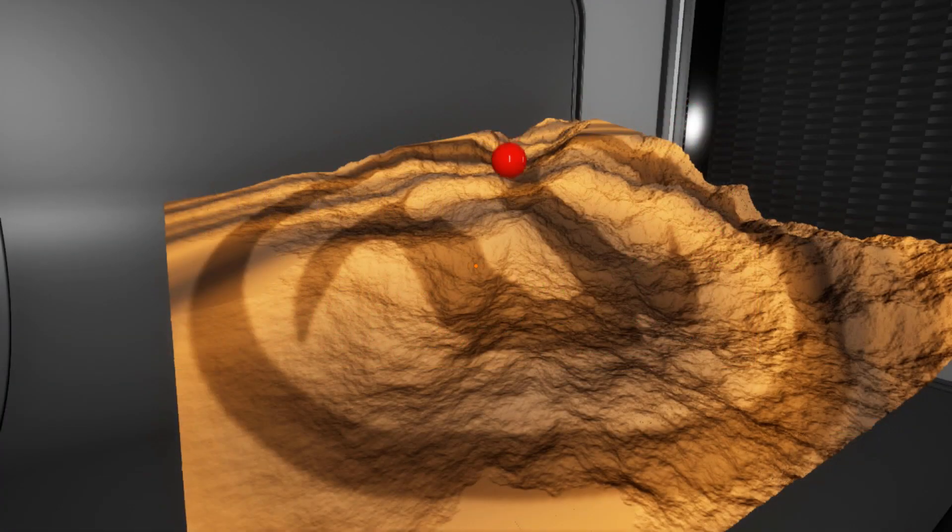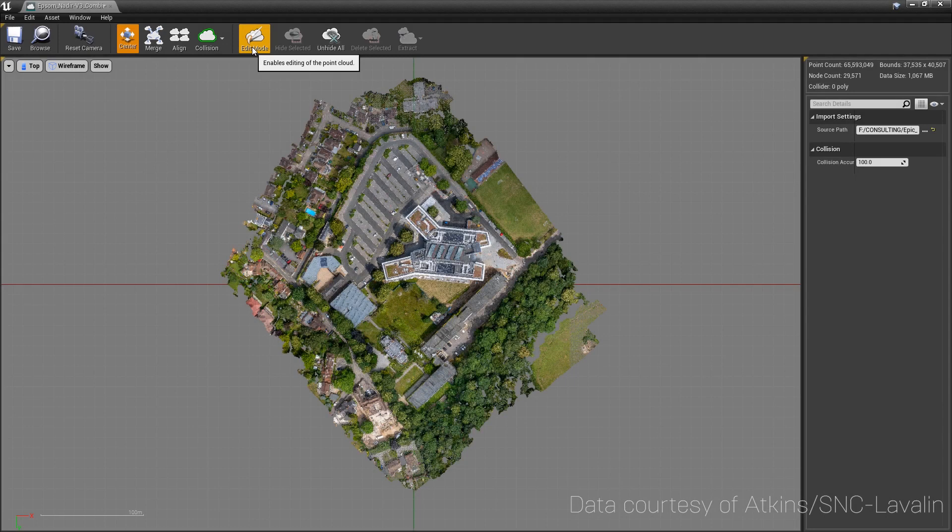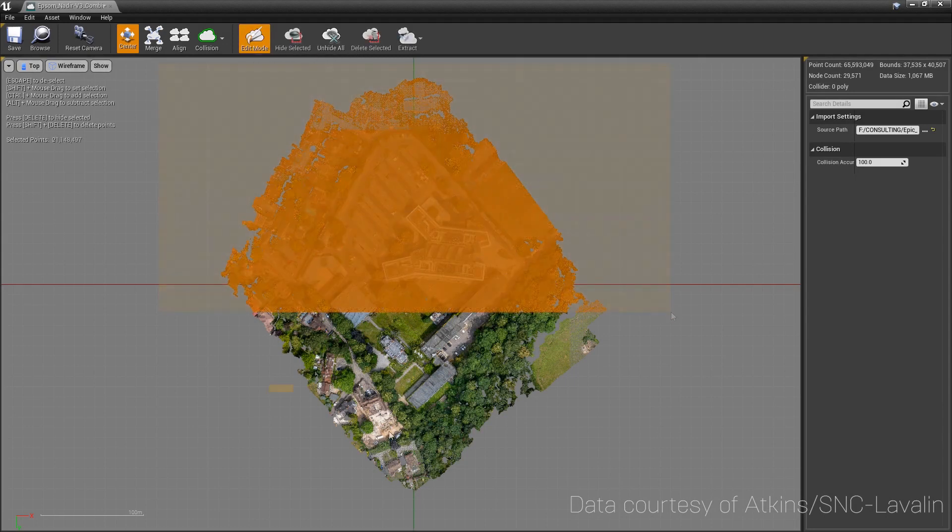Collisions with Point Clouds are possible as well. Point Clouds are fully editable, allowing users to extract, delete, or hide points.